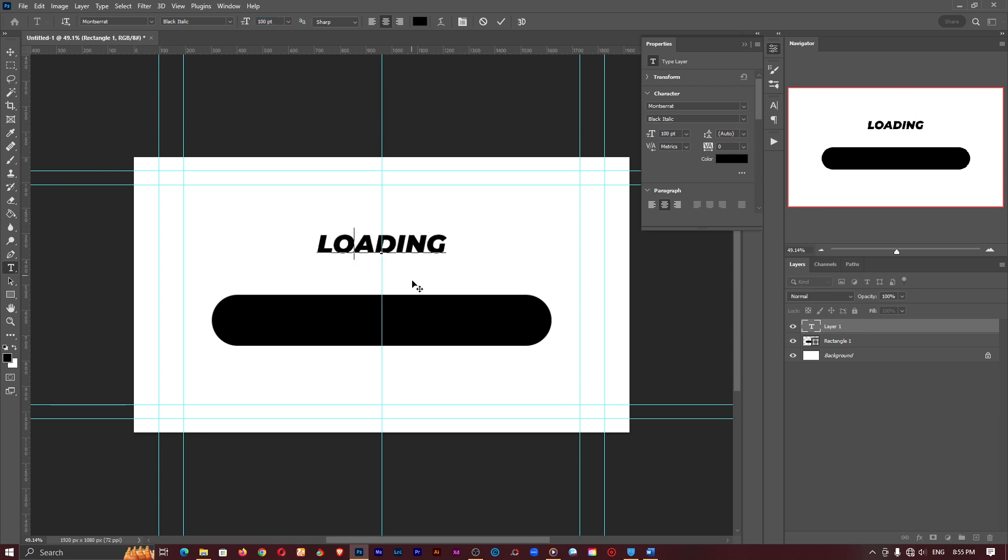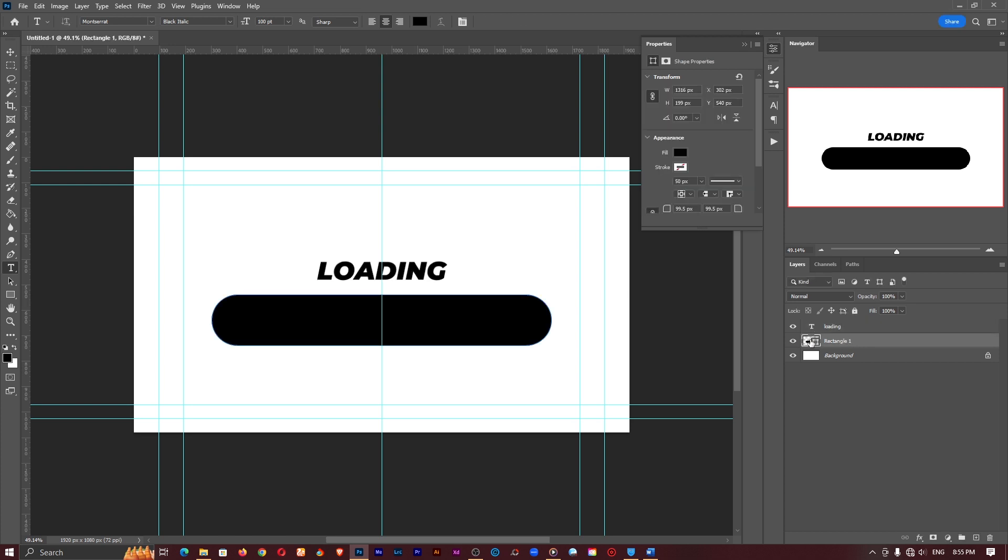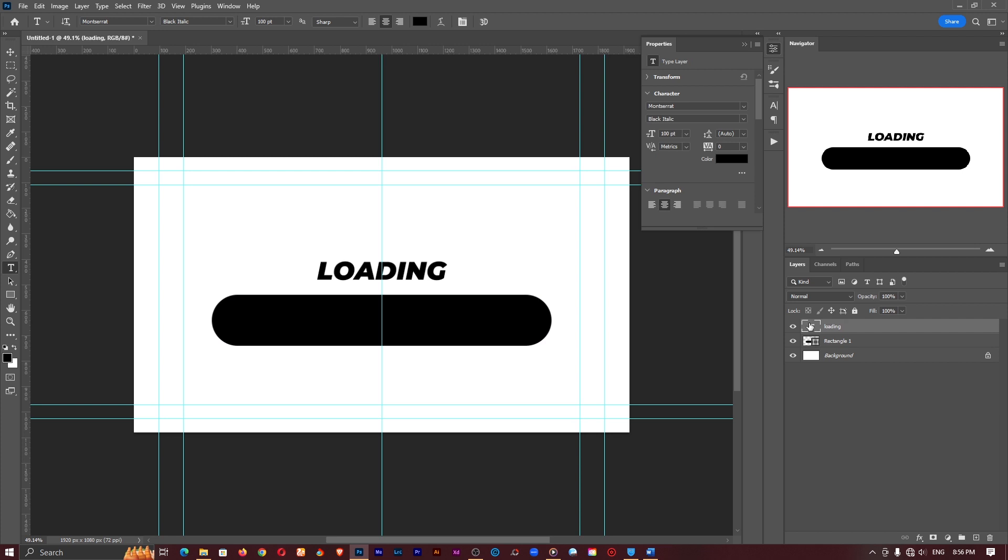Okay so let's place this somewhere around here. So we have our rectangle here which is going to be our loading bar background. We have our text in here which is loading and we have to create our loading bar itself.